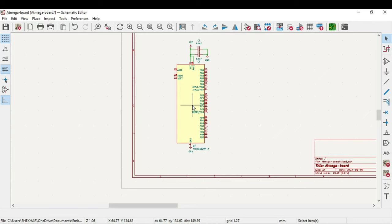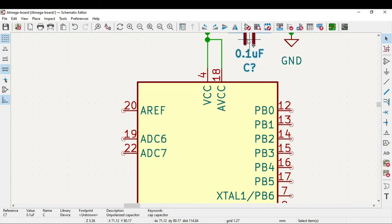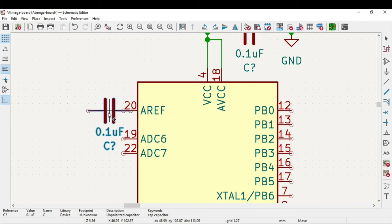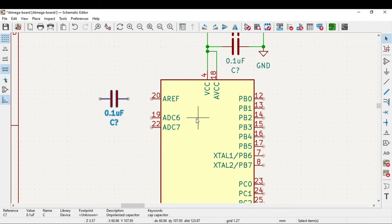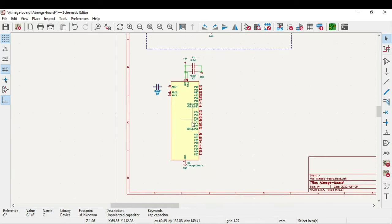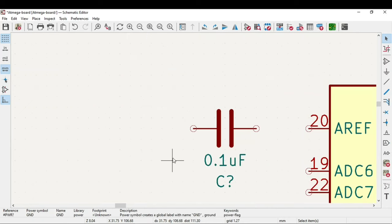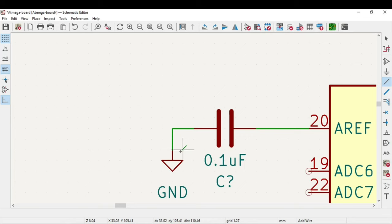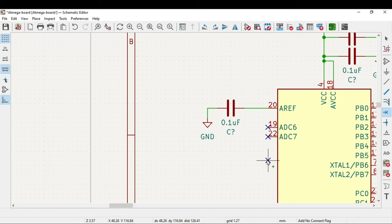At this point also we need one ground. The IC ground will be connected to the power subcircuit ground. Next thing is to connect 0.1 microfarad to the reference pin. This is the analog reference pin. We need to pull it to ground with the help of this 0.1 microfarad capacitor. We will use this no connection flag. ADC6 and ADC7 we will not use.